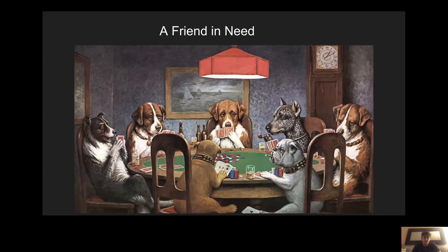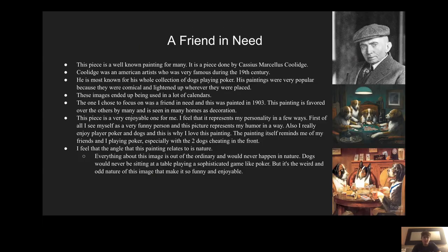The last picture I did was A Friend in Need. This is a really nice painting of dogs. A Friend in Need is a well-known painting done by Cassius Marcellus Coolidge, an American artist from the 19th century, most known for his whole collection of dogs. There are over 17 paintings in this collection of dogs playing poker, pool, etc. These images end up being used in a lot of calendars and homes. The one I chose to focus on was A Friend in Need — it's obviously the most famous one, painted in 1903.